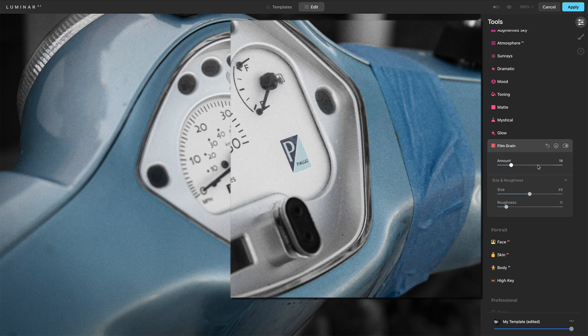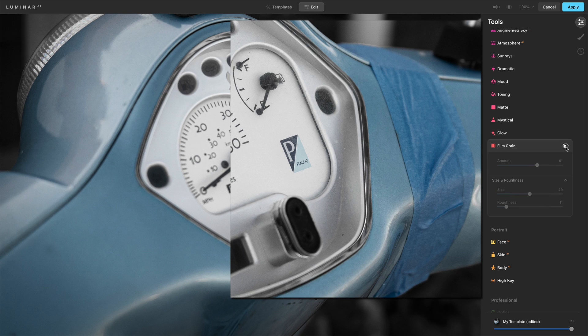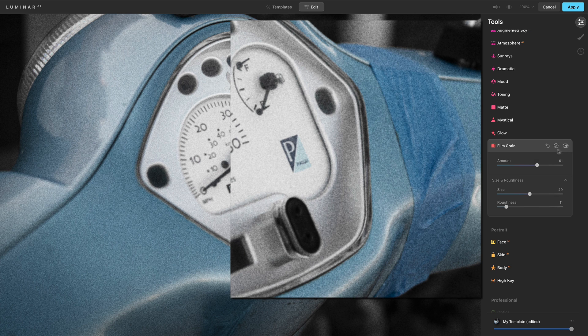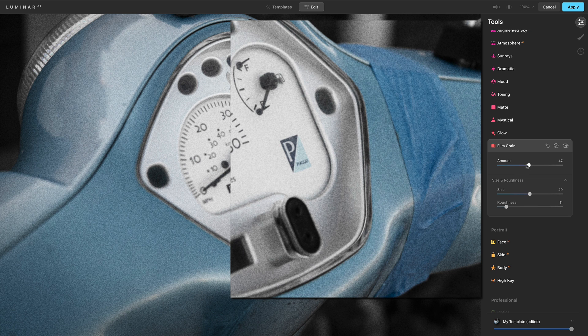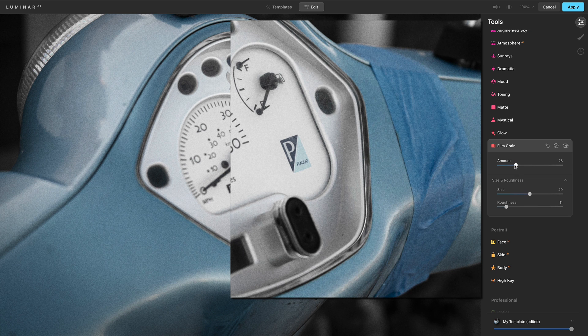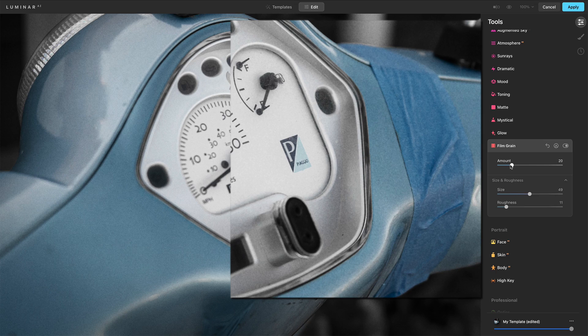I'll push the amount up just so it comes through in the video more - before and after. Bring that back down to where I had around 50 or so. The amount wasn't 50, the size was 50. This was maybe around here.